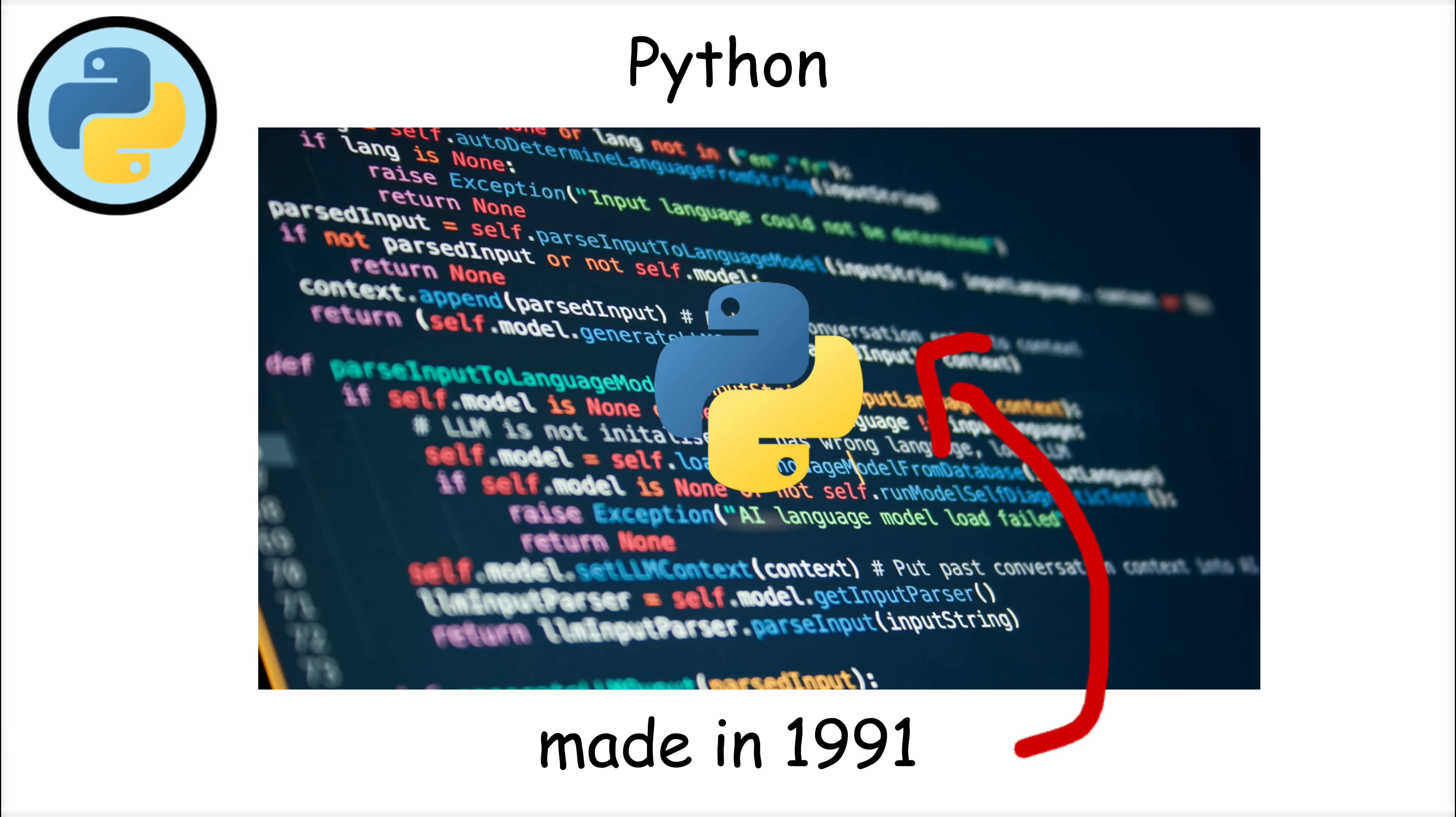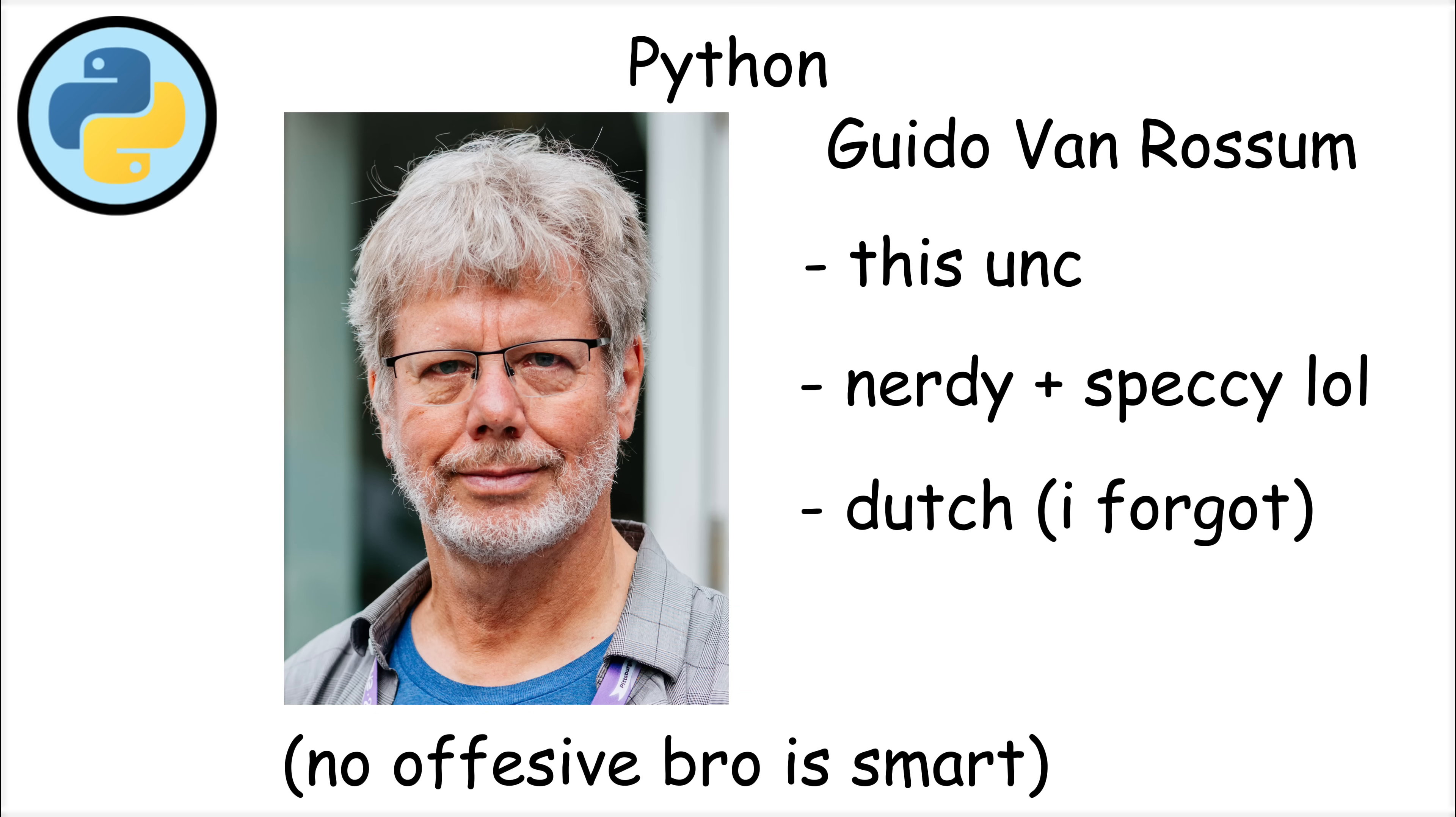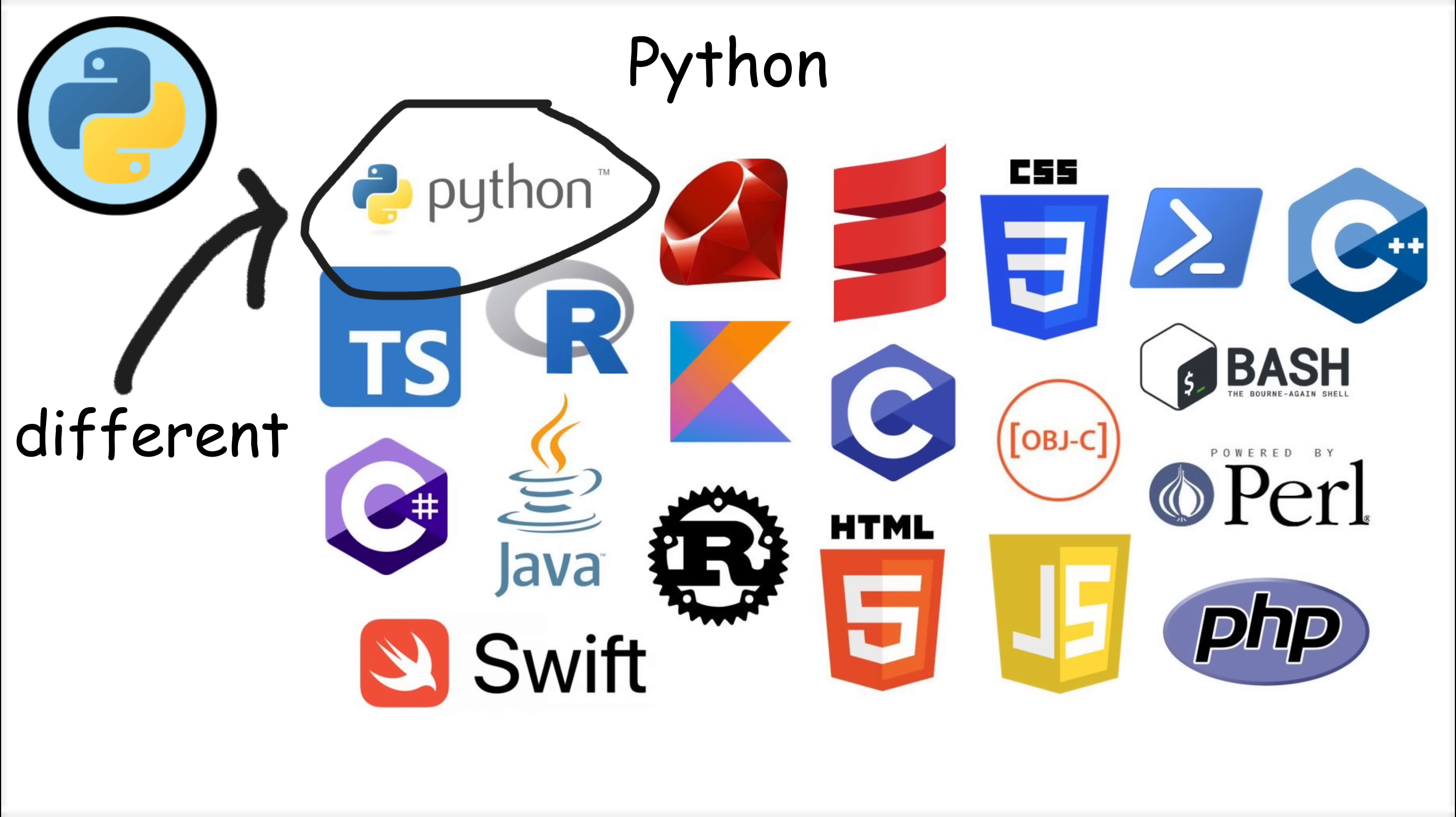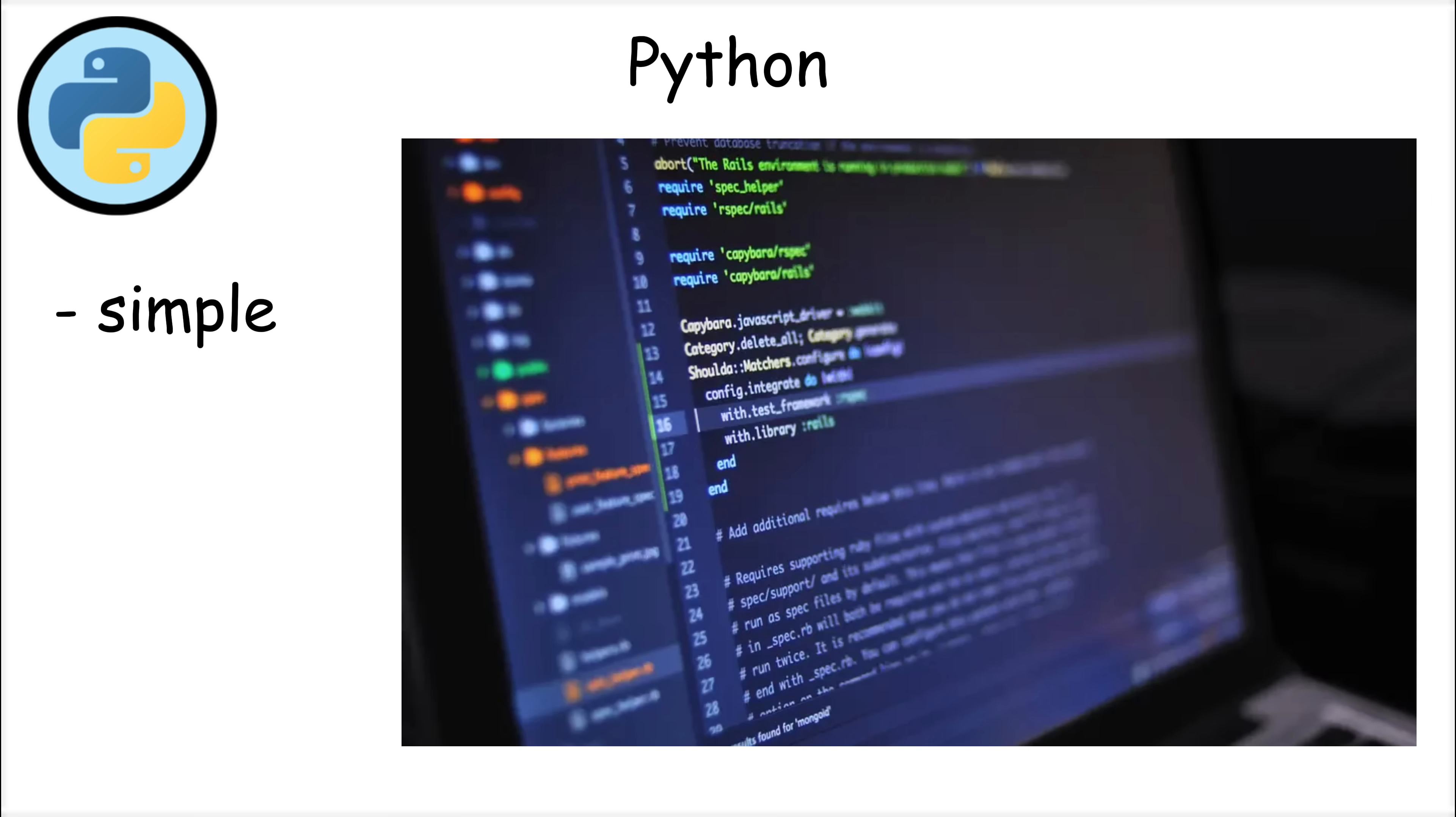Python. Python was created in 1991 by Guido van Rossum, a Dutch programmer who wanted to make coding easier and more readable. Unlike many programming languages that use complex syntax, Python focuses on simplicity with clean code that almost looks like plain English.